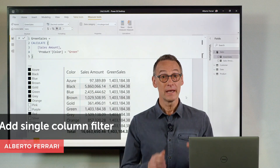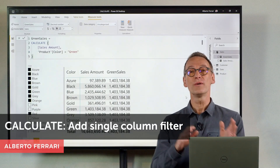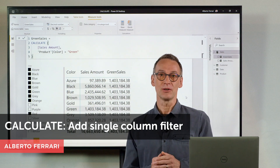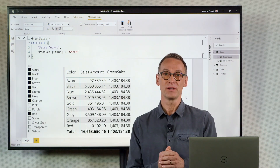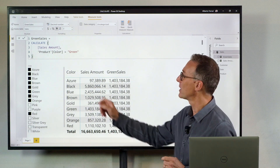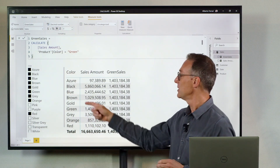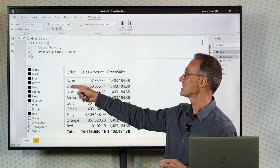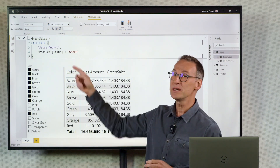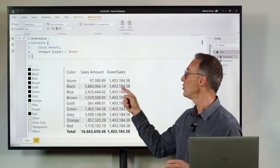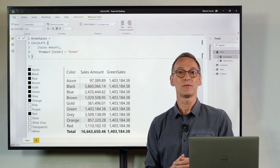Ciao, friends. CALCULATE filters are tables that overwrite the outer filter context, so they have the option of replacing it. What happens when you write CALCULATE sales amount where product color equals green? You have an outer filter context — in this example, black — which is replaced by green, and this is why you always see the value of green, no matter what the outer filter is.